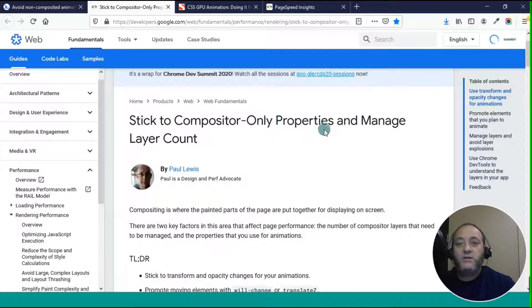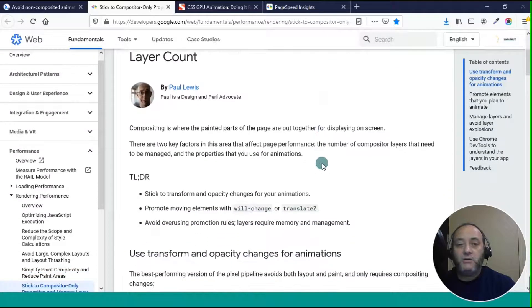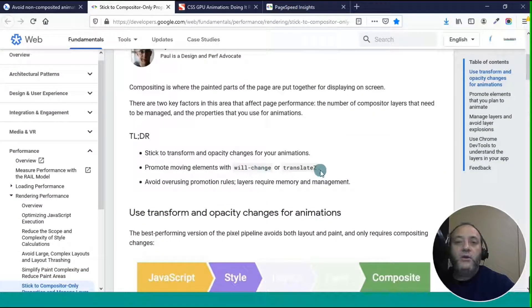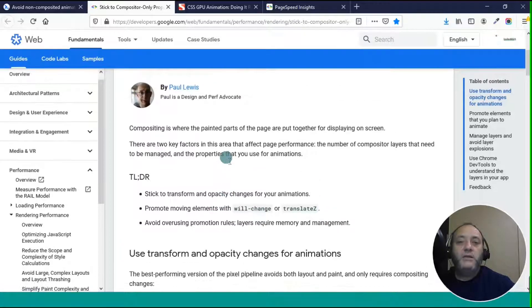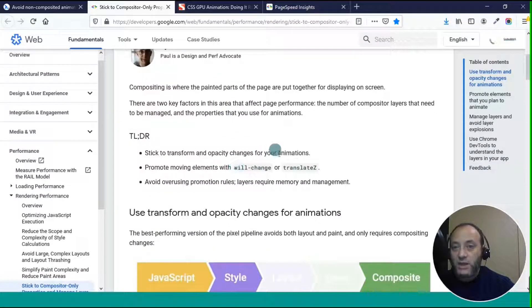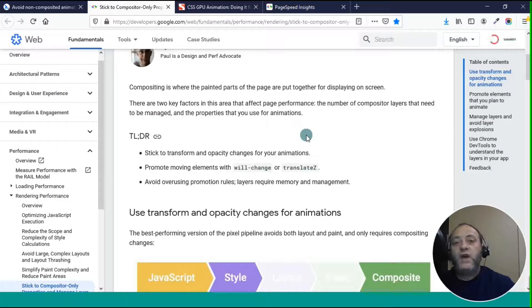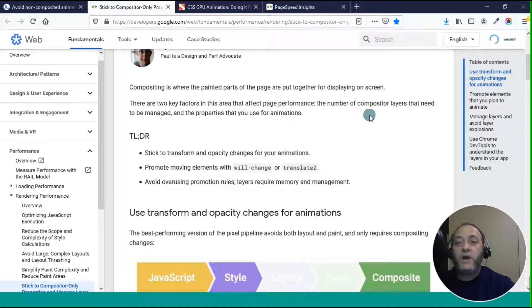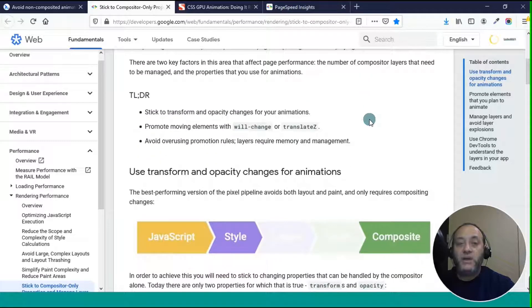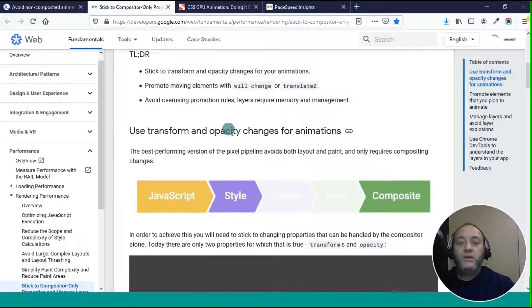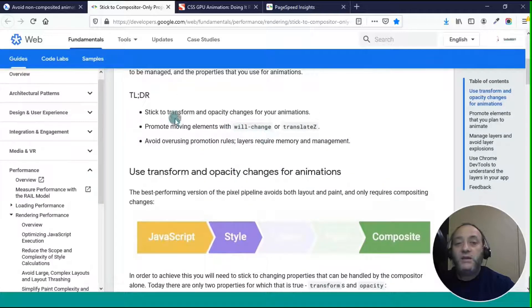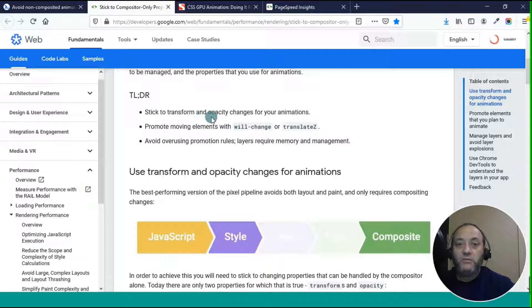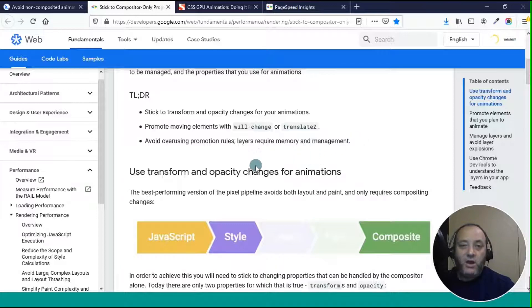Stick to compositor only properties and manage the layer count. This is something I also didn't know. So this person Paul Lewis says compositing is where the painted parts of the page are put together for displaying on screen. There are two factors in this area that affect page performance: the number of compositor layers that need to be managed and the properties that you use for animation.